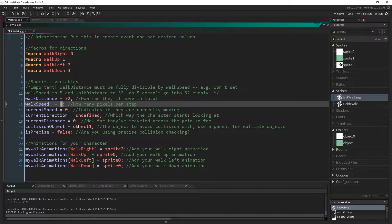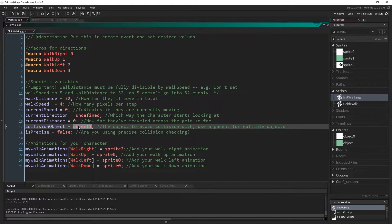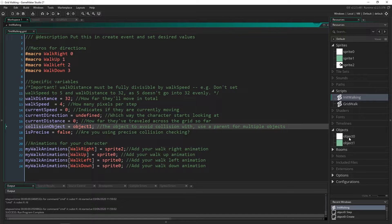The other thing inside of here is the collision object. I made object one this green square and set that to be our collision object, which is important. If you want to have more robust collision checking inside of here then you would make a parent and put all of the collision objects as children to that parent and set the parent as the collision object.